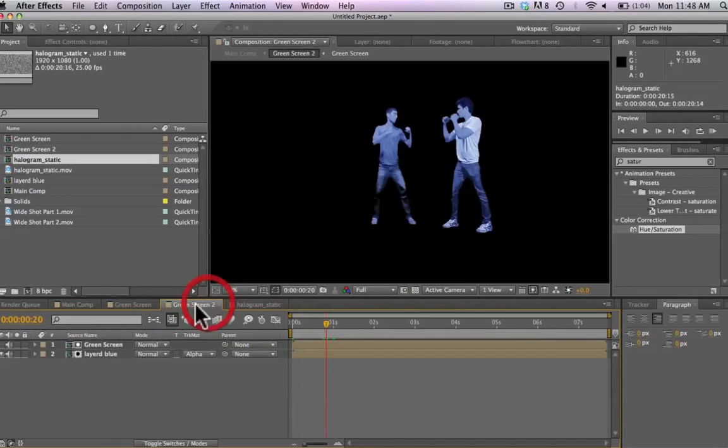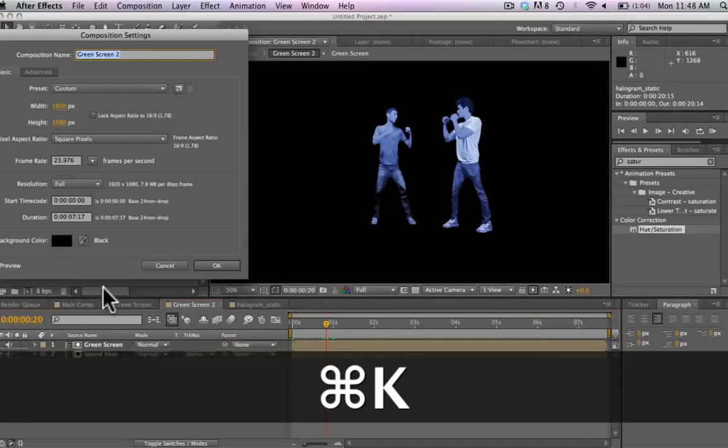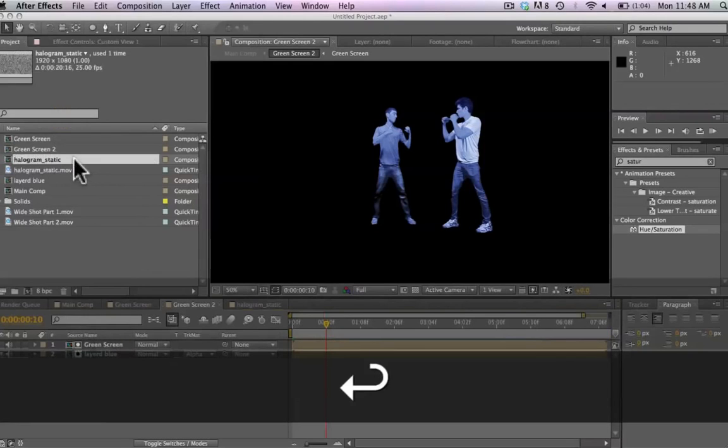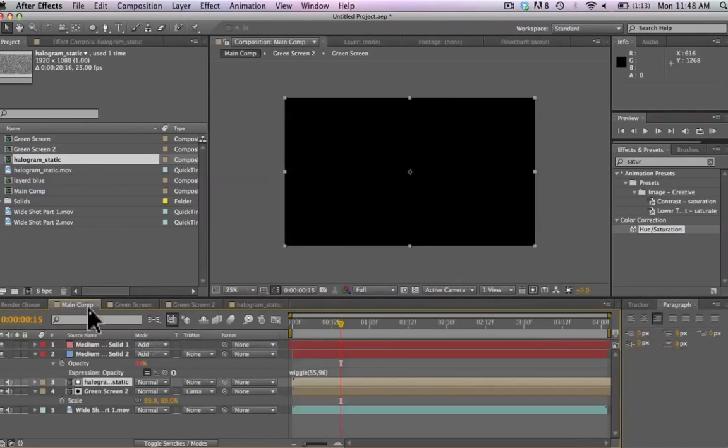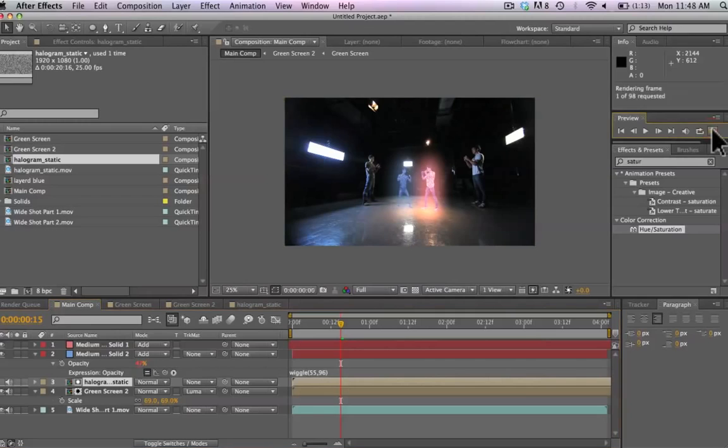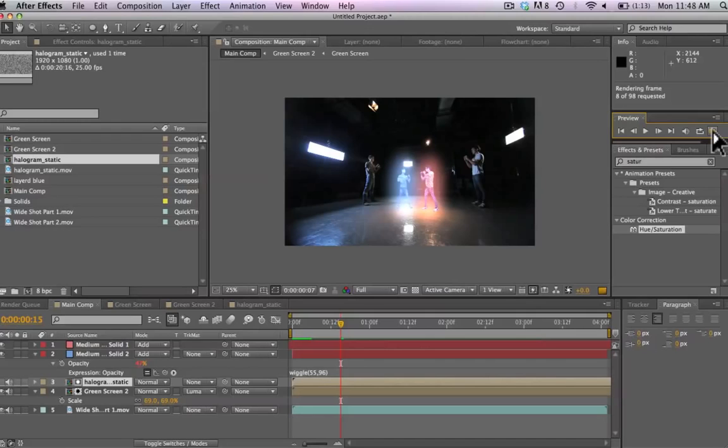Really quickly here, we're going to go into our green screen composition and change the frame rate from 24 frames per second to 12 frames per second so it's a little bit more jittery, a little bit more strobe-y, which also adds to the effect. Let's go ahead and render through this here in our main composition and take a look at how our flickering of the lights looks.